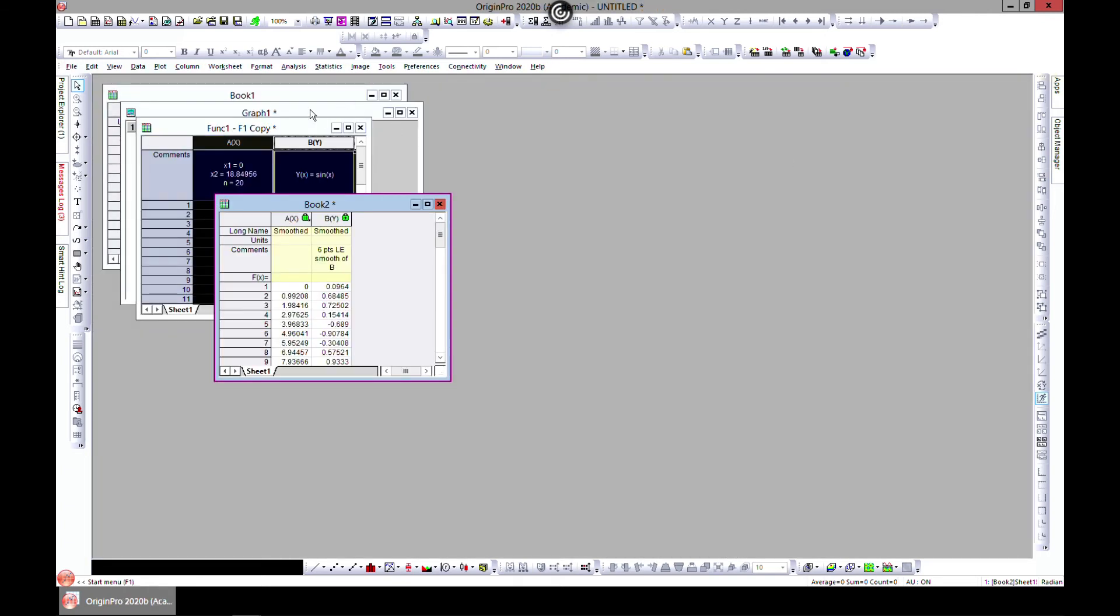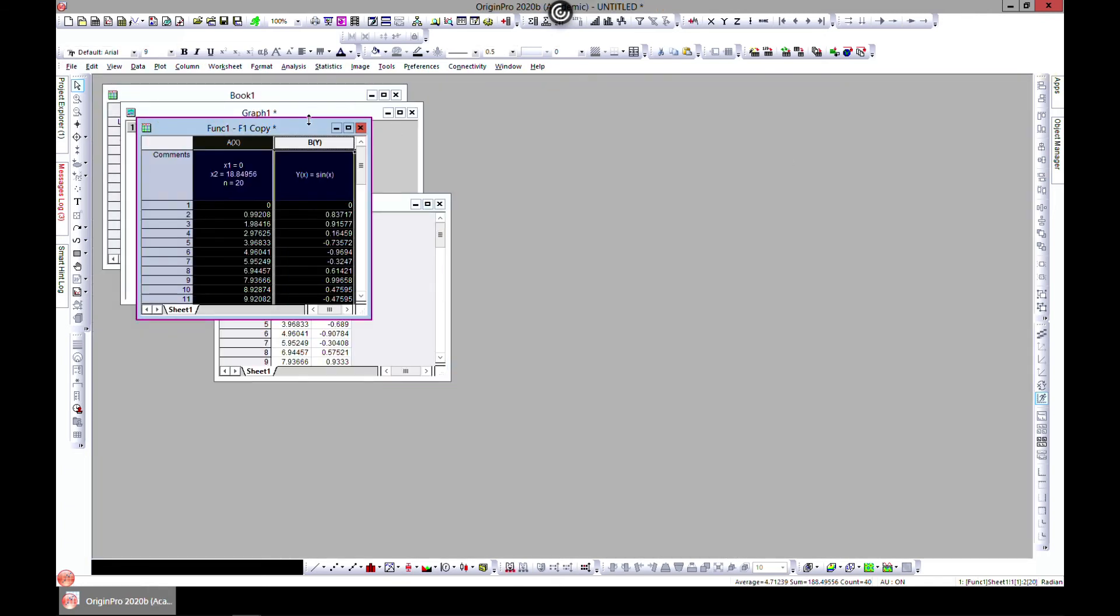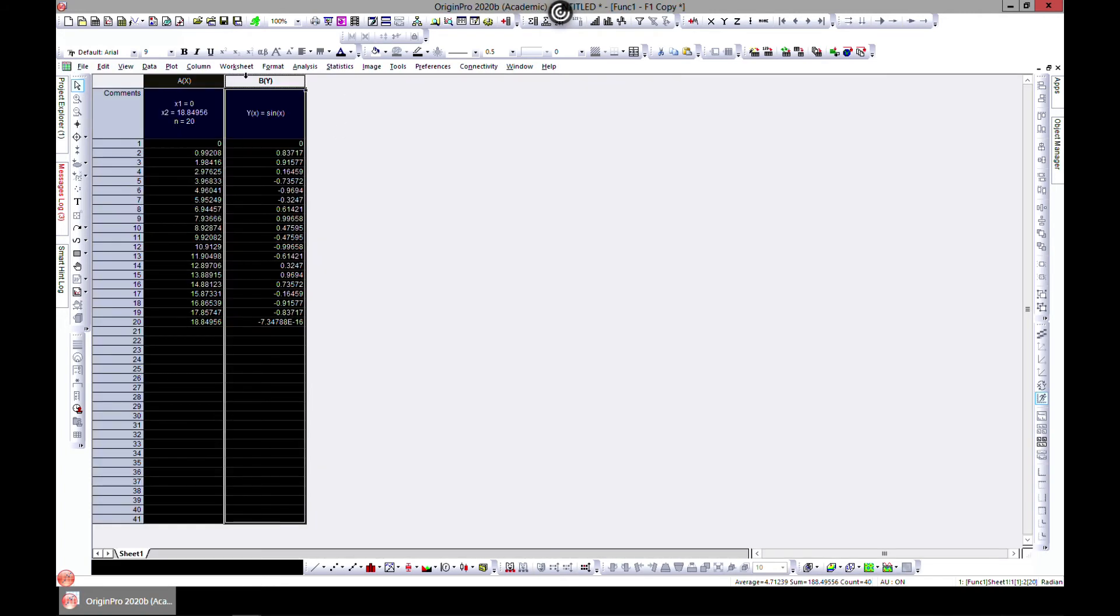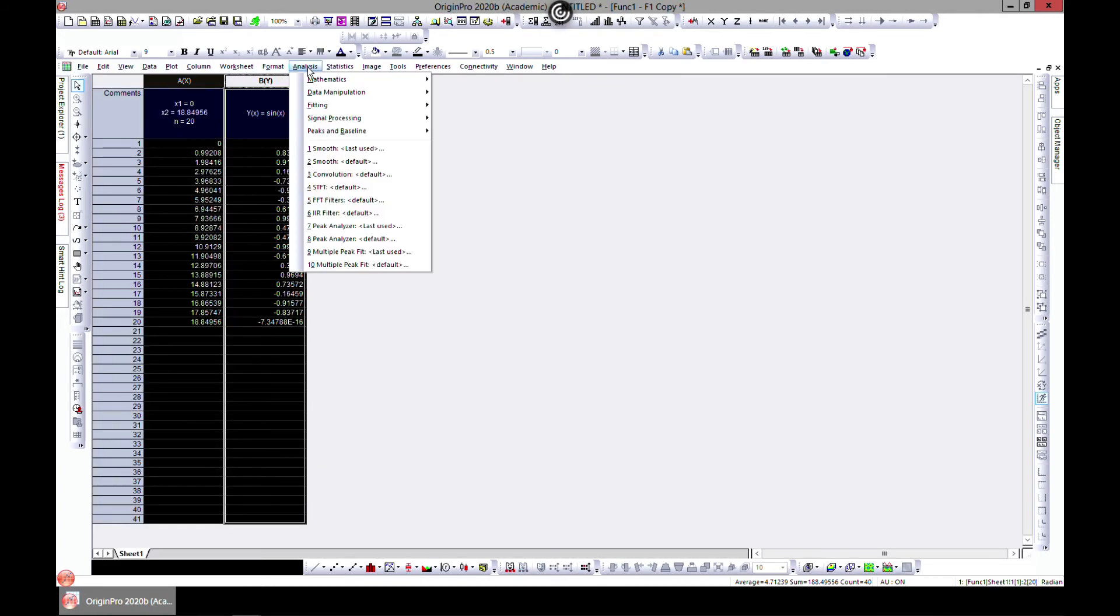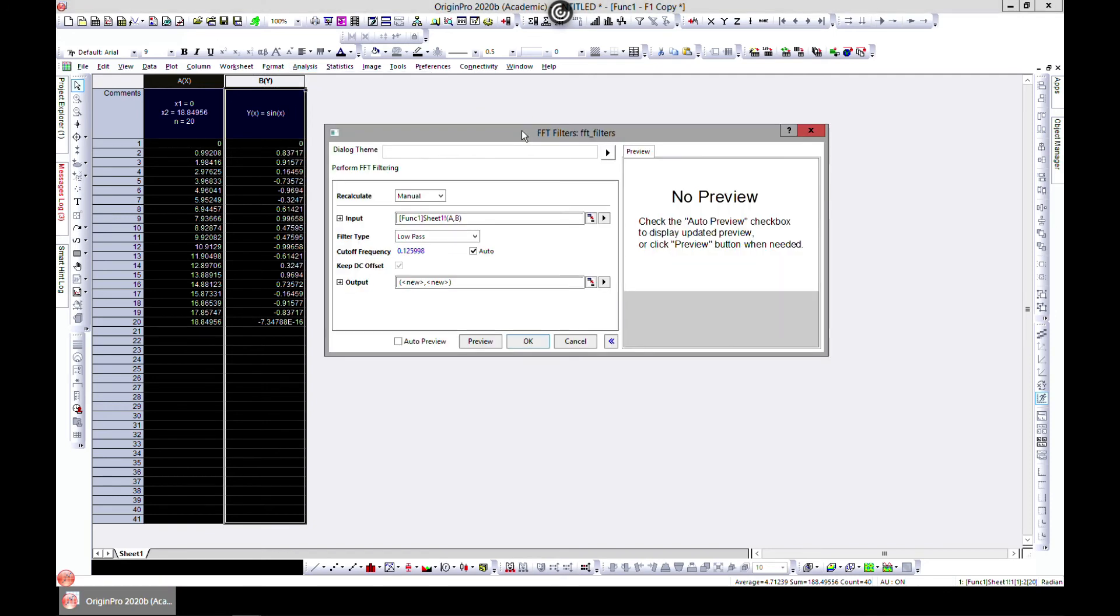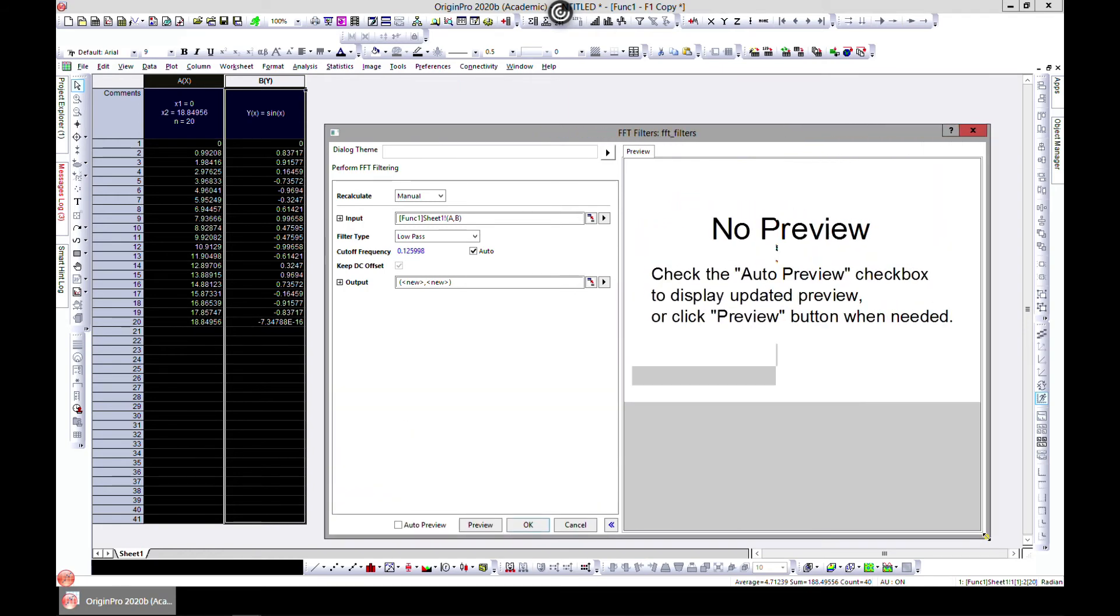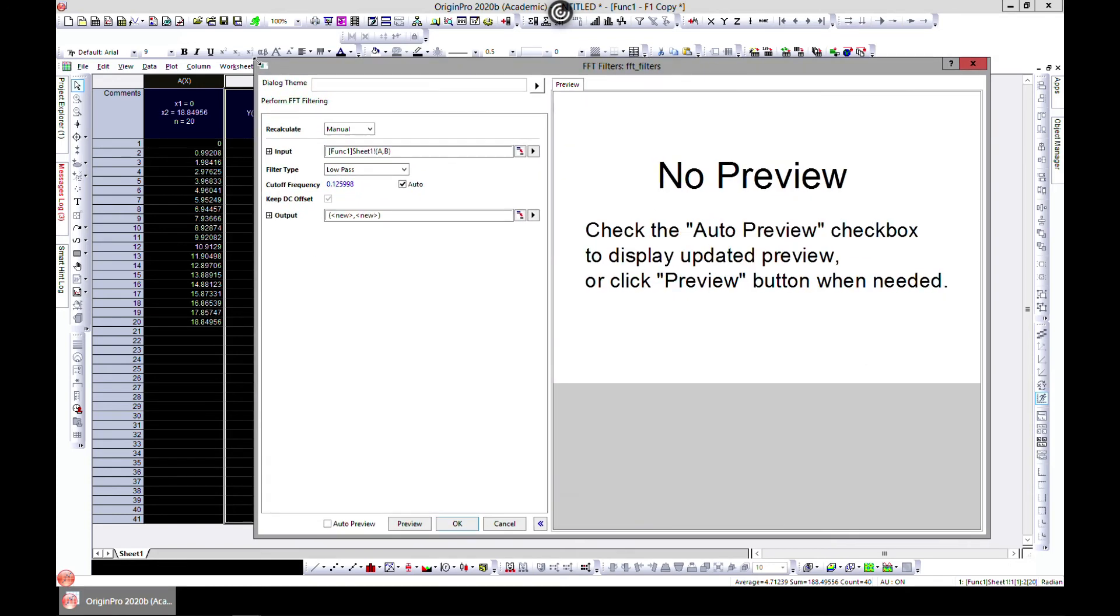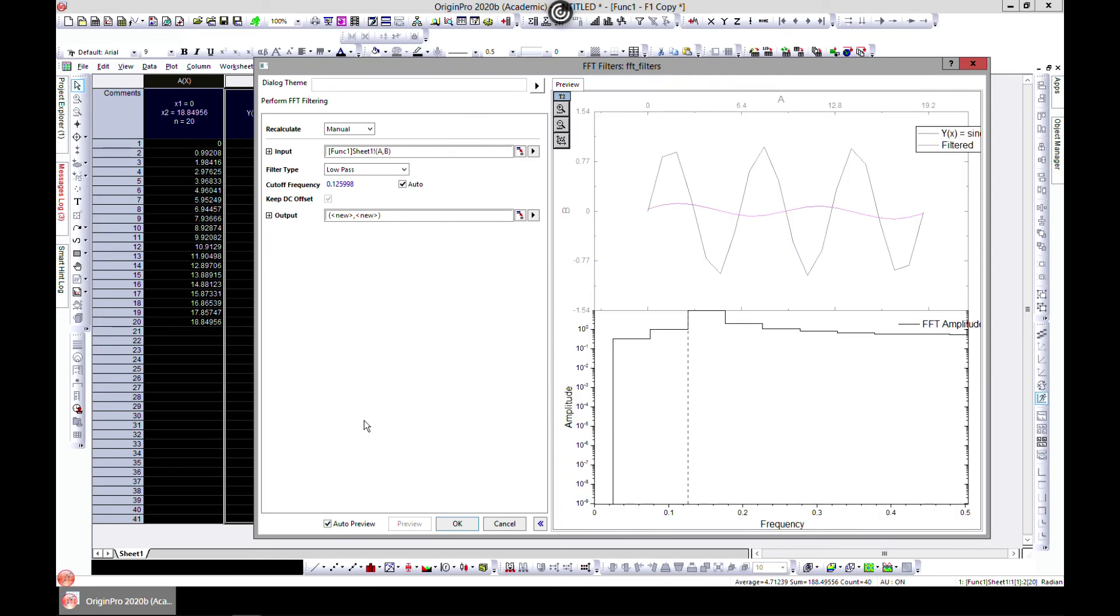Origin also helps us do a lot of filtering. It has many built-in features for us. Let's come to Signal Processing. You can do FFT filter, IIR filter, and all these others, convolutions and all. For this, it's quite the same. You can zoom this in so it becomes easy. You can choose the filter type. Let's put on Auto Preview.